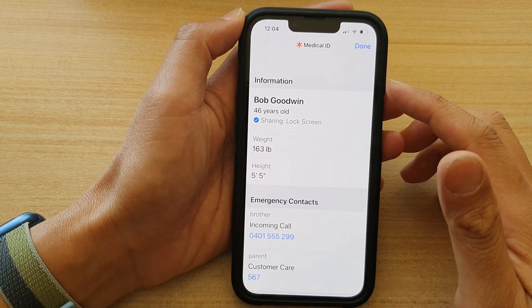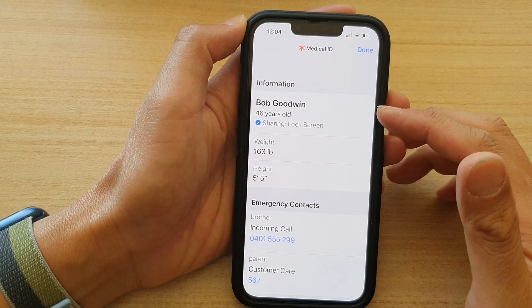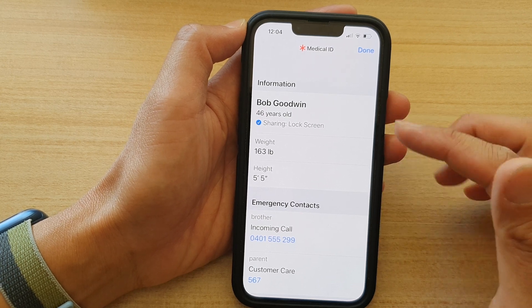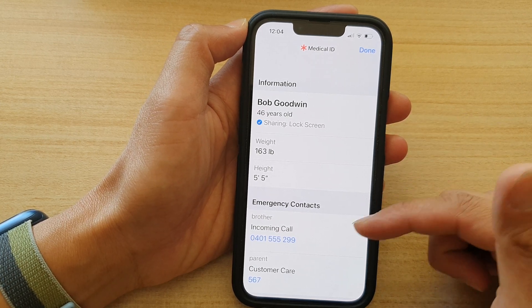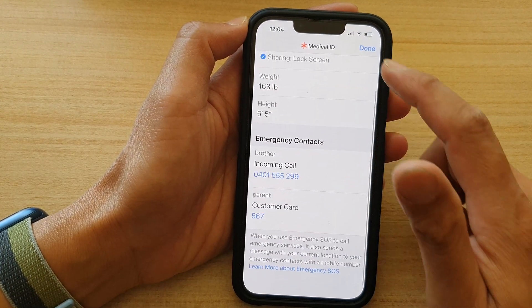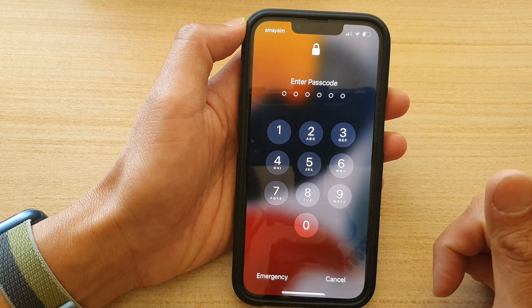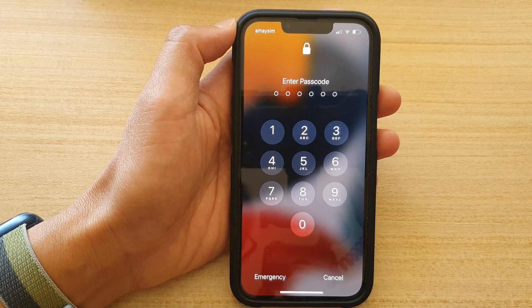Once they go in here, they can view your Medical ID information and they can even call the emergency contacts. And that's it — thank you for watching this video. Please subscribe to my channel for more videos.